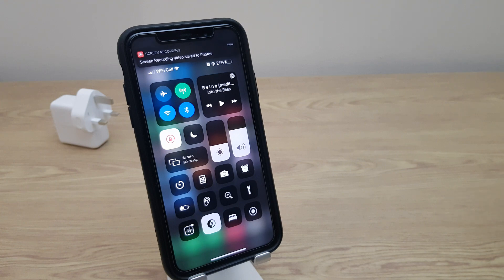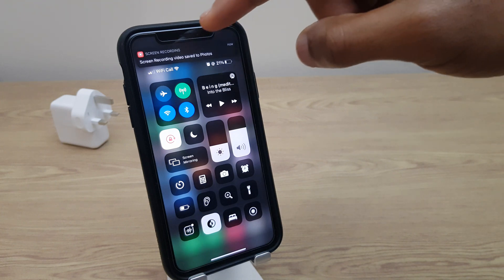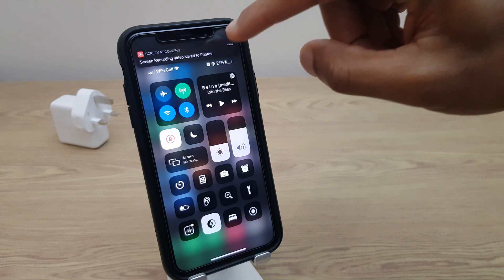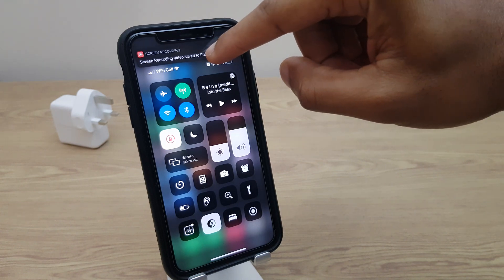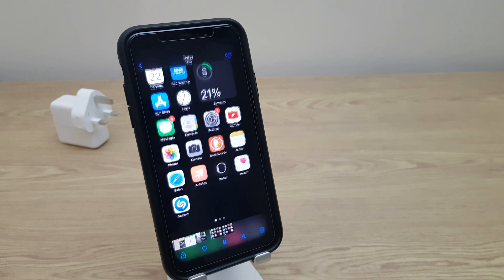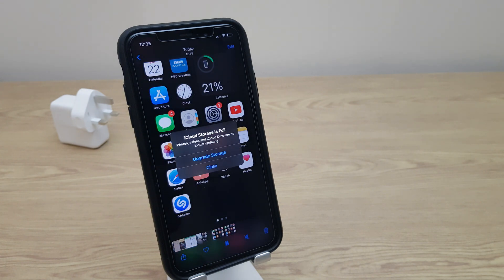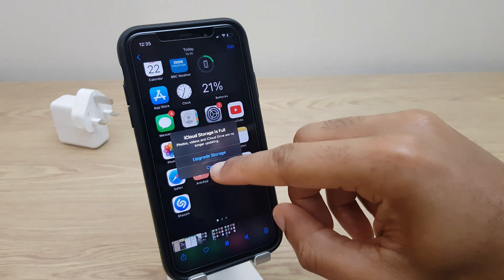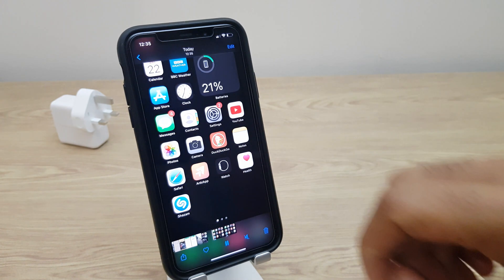At the top of the screen, a notice comes up saying Screen Recording, Video, Save to Photos. You can click it and it will open up the recording you just made.